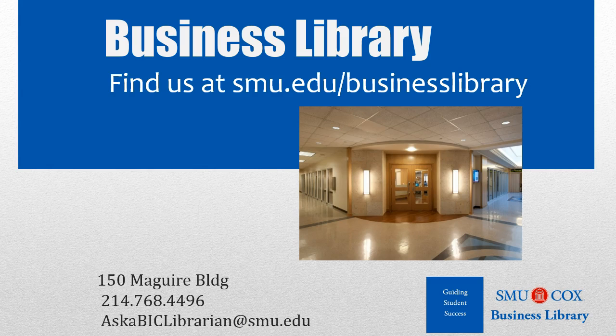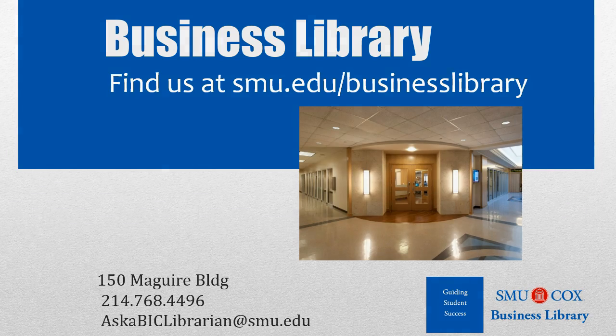As always, if you have any questions, please do not hesitate to contact your Business Library for more information.